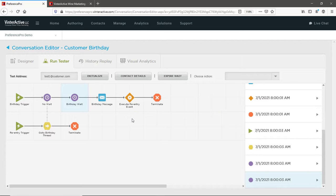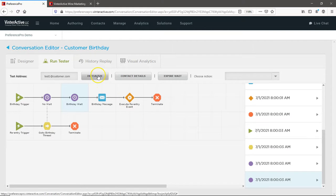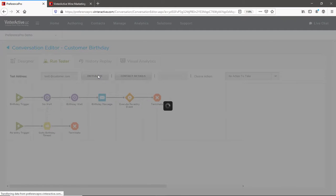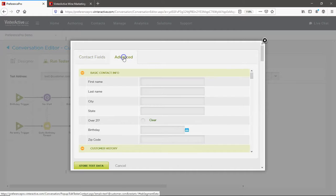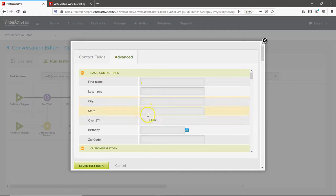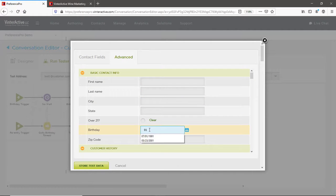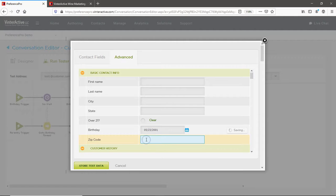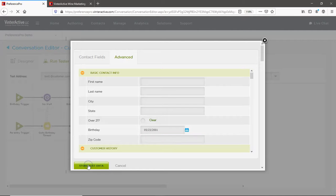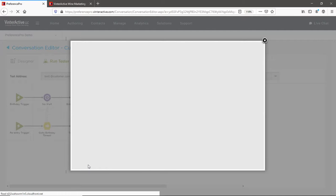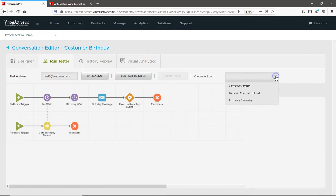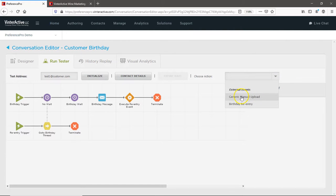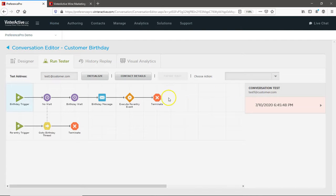Following your test strategy, you'll also want to simulate customers who you don't want a message. So using your test customer, initialize a new test. Then change your customer's contact details so they shouldn't receive your birthday message. Store your new test data, then choose a trigger to begin your next test. In this example, you can see your test customer didn't advance beyond the trigger.